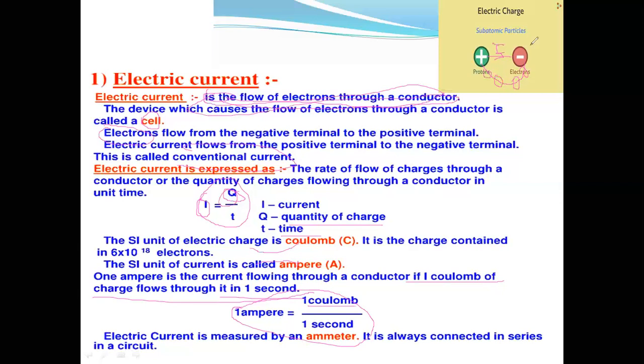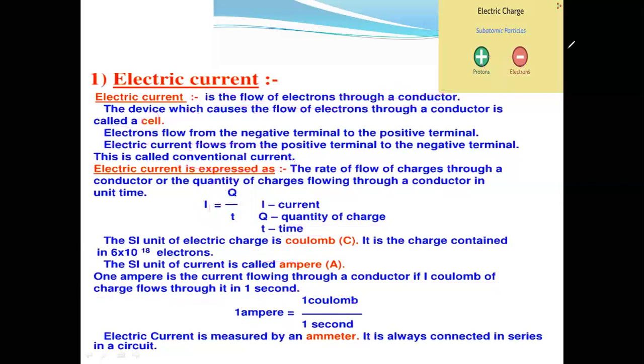Electric current is measured by a device. Which device is used to measure electric current? It is the ammeter.